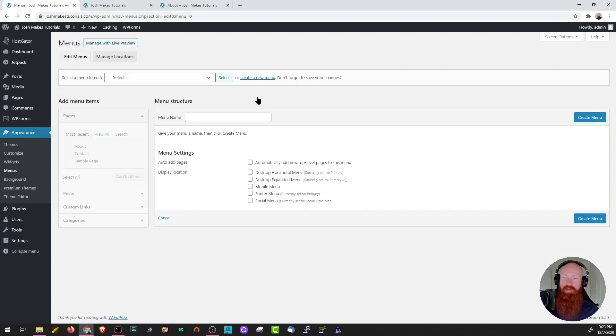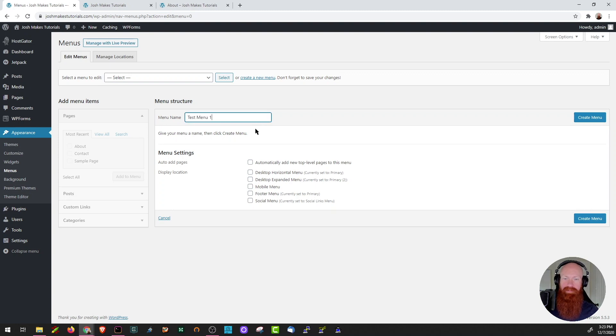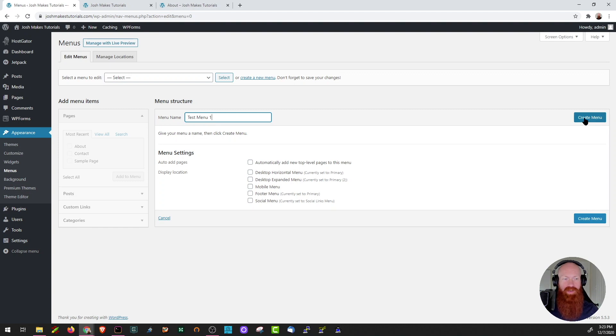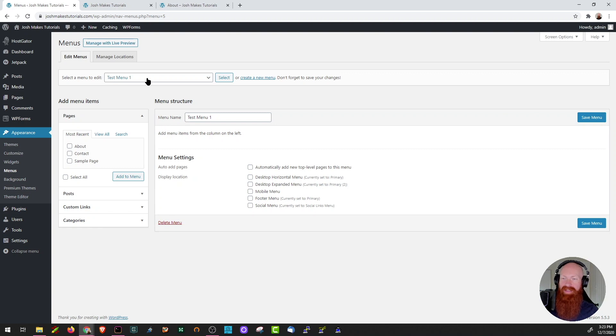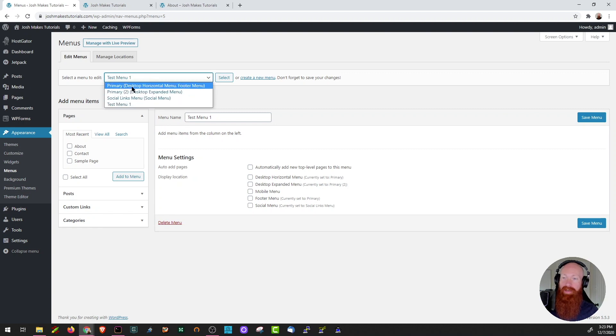Now since I already have a primary menu, I'm going to name this one test menu one. You can choose the menu settings down here and as soon as you're ready to create, just click create. Now that the menu is created, you can see here that it's appeared in the selected menu to edit section. Since I'm using my primary, I'm going to head back to that one.